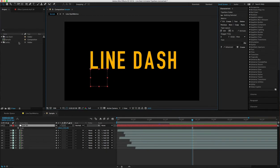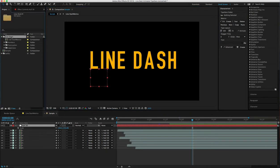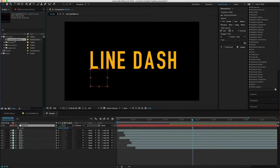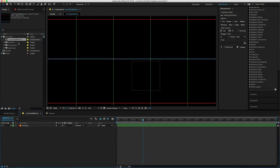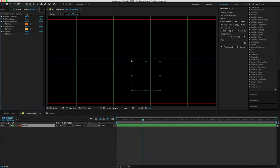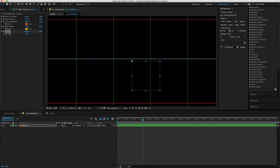All of the characters are inside this Line Dash folder, and the settings are found in this Line Dash Metrics composition. If you select the settings and go to effects, you have the highlight color, the main color...